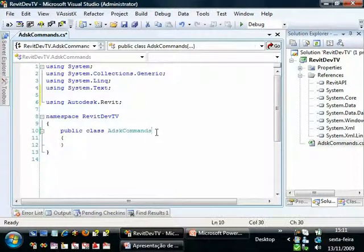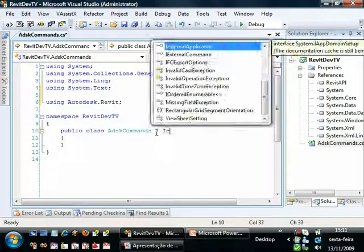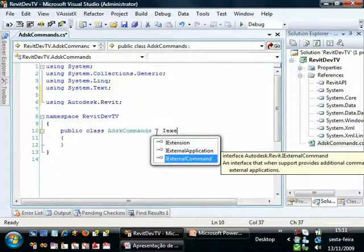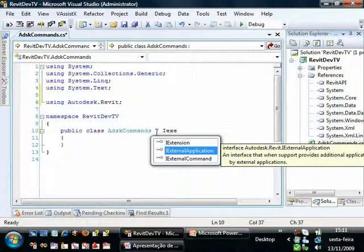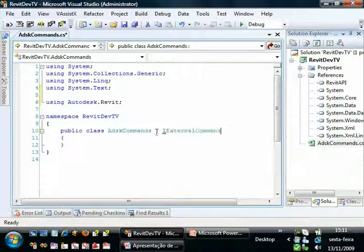So we can add an IExternalCommand interface here. We can also implement an IExternalApplication to implement applications in Revit, but we will use just a command.